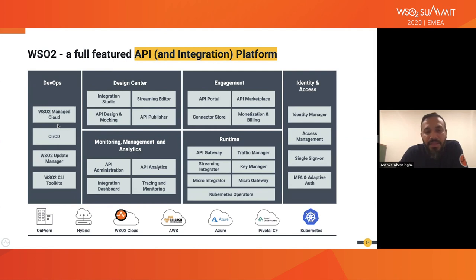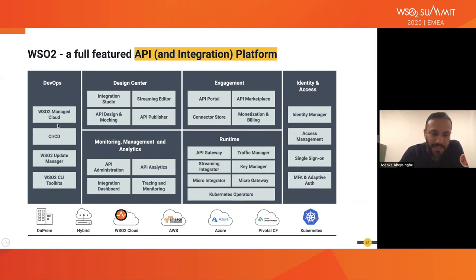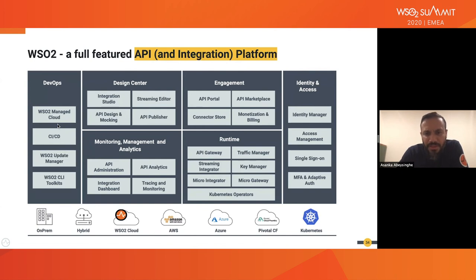If you dig deeper into functional capabilities, it's not only about API management — it covers monitoring, API design, an optimized runtime with low latency and high throughput, API security, deployment, and operations. All these capabilities are covered on an API platform built on open standards, so you can run it anywhere using different infrastructure providers.